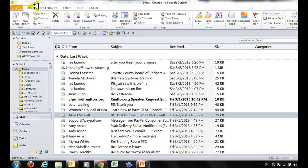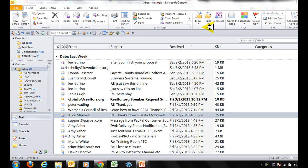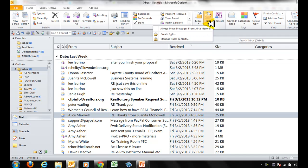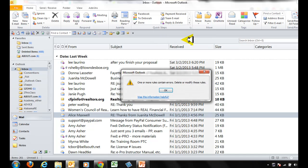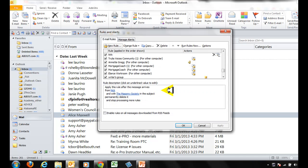You would go to the Home tab, go to the Move group, click on Rules, and click on that arrow because we want to manage rules and alerts. Go ahead and click on that and then you're going to say okay.